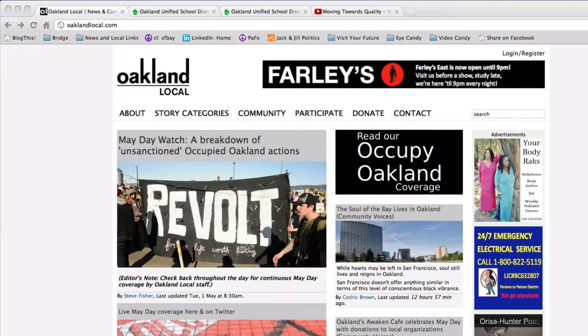Hi, my name is C.B. Smith-Dahl. I'm the Community Media Manager for OaklandLocal.com. We always want to encourage our readers to post to the website, and so this is a quick tutorial on how to do that.